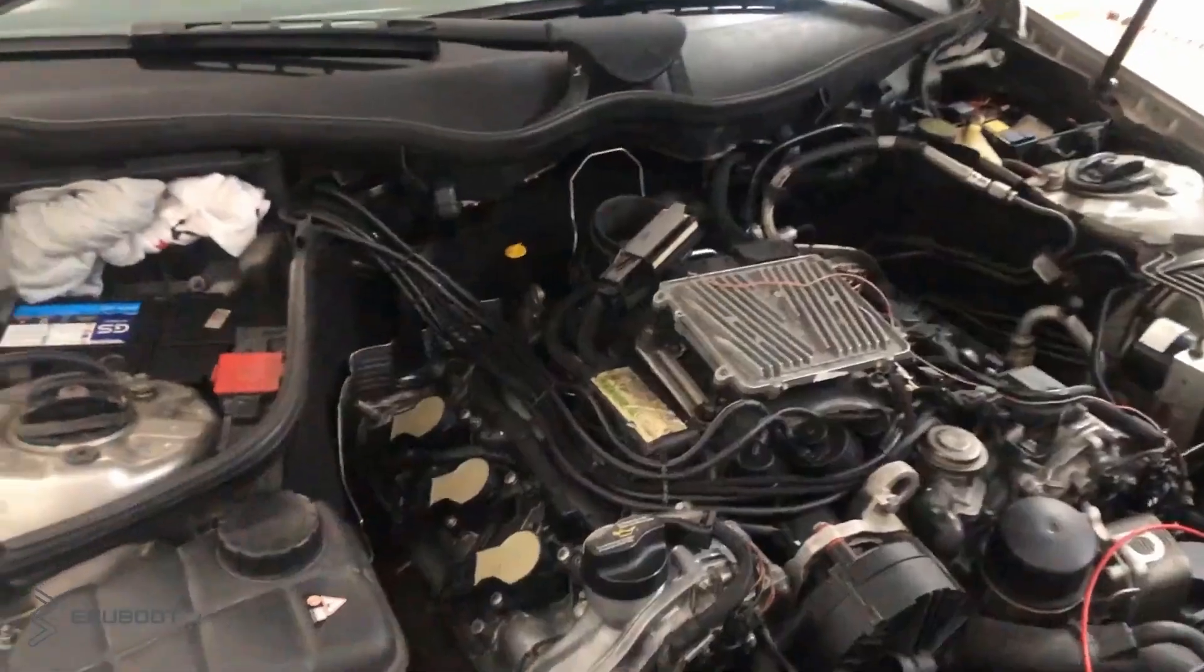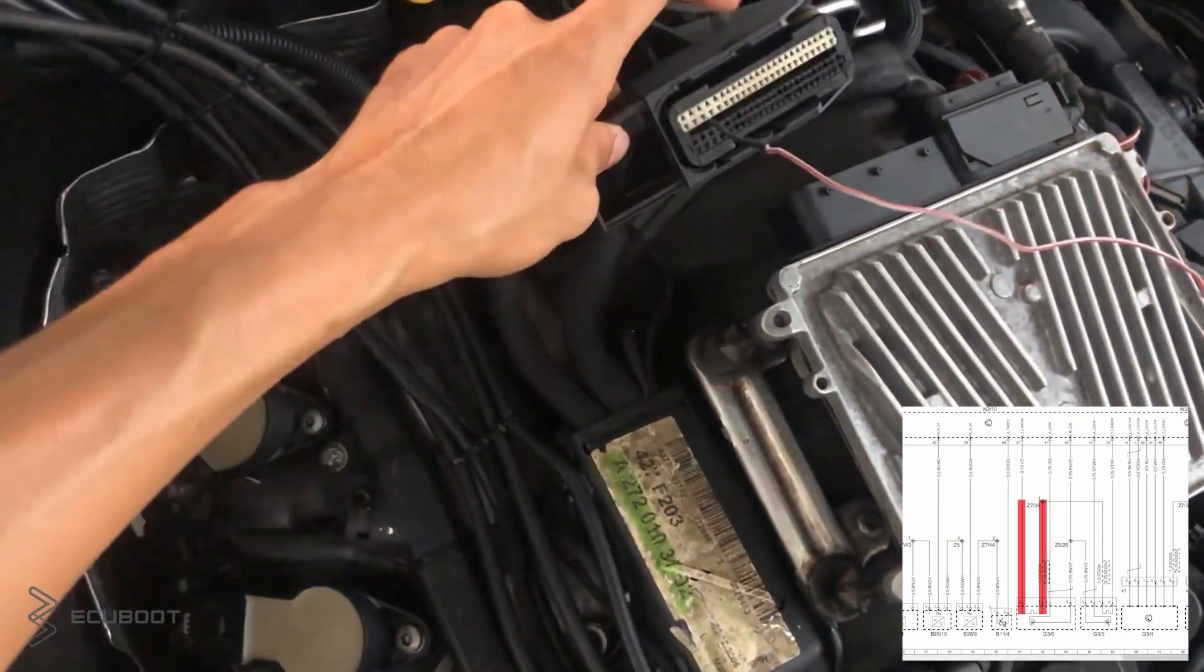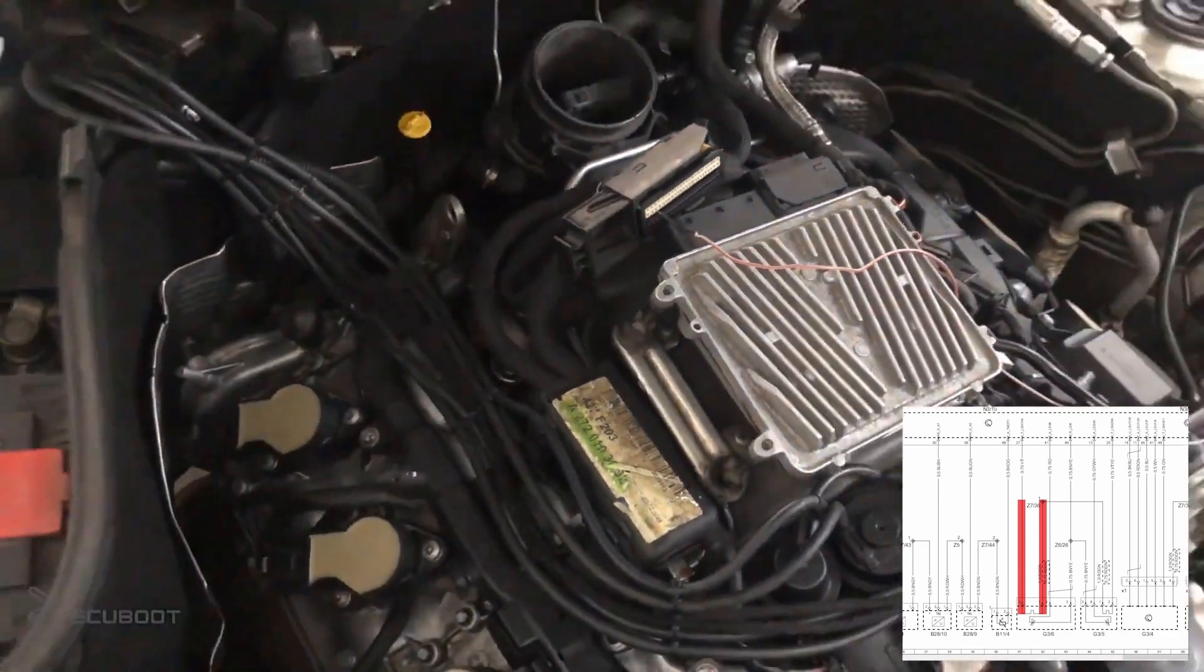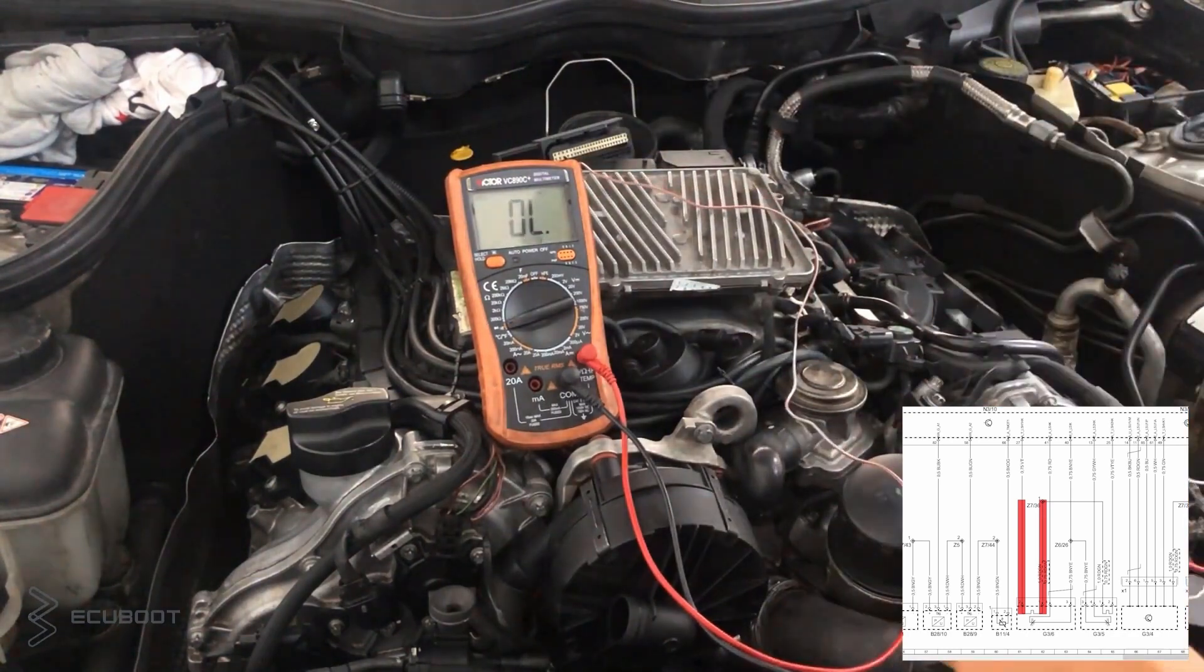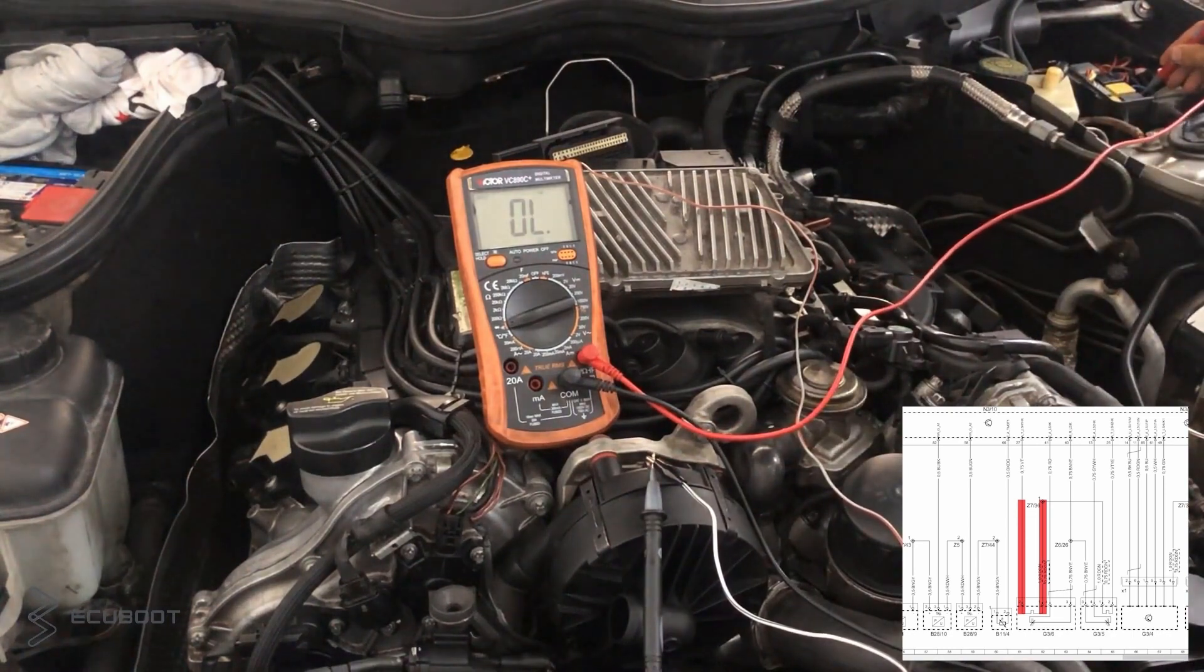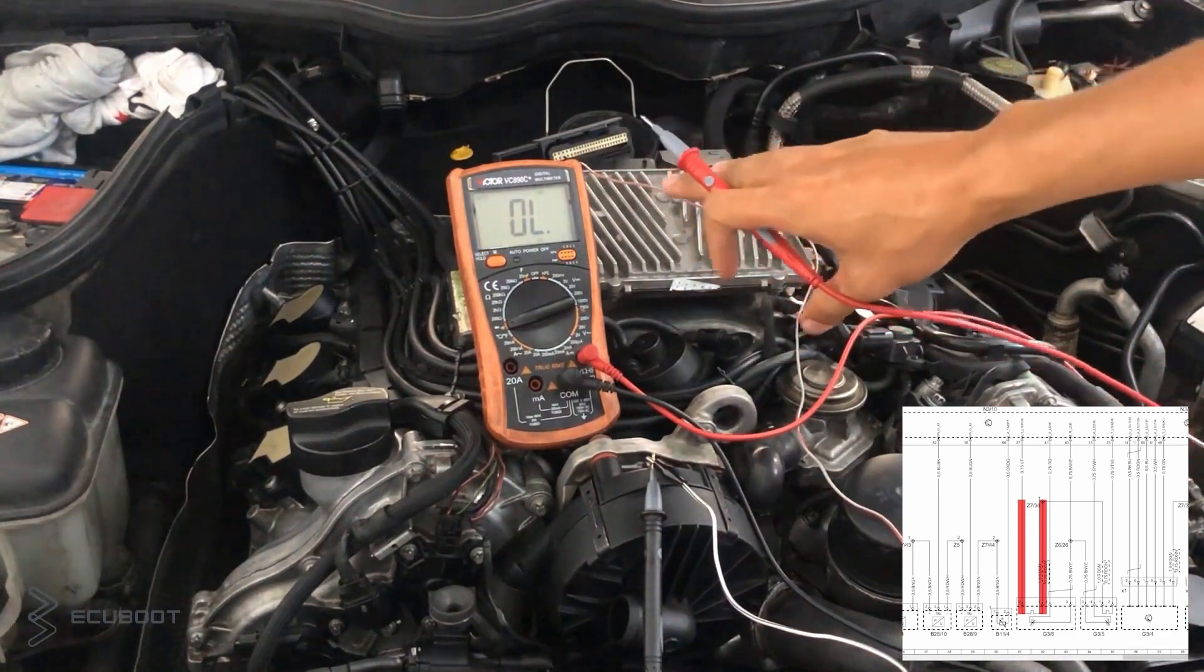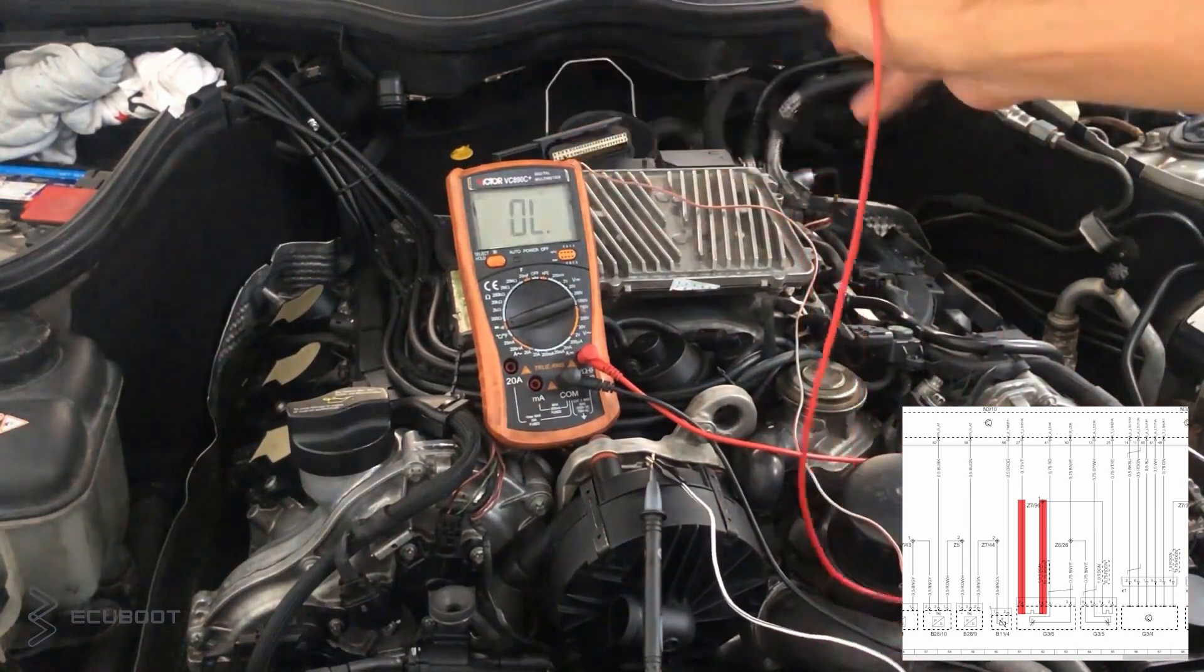After that, we shall measure the resistance in the O2 sensor, and there are also 2 ways to do it. We can either measure at the sensor pins or at the plug connector. As you can see, there is no resistance. This should mean that our O2 sensor is malfunctioning. Now we can swap it with the O2 sensor on the left in the bank, or replace it with a new one.